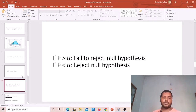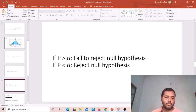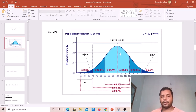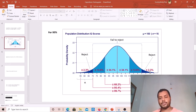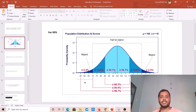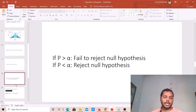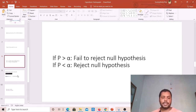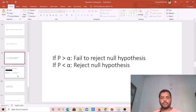To summarize the decision rule: if the p-value is greater than alpha, we fail to reject the null hypothesis. If the p-value is less than alpha, we reject the null hypothesis. That is what we are going to demonstrate with a practical example.